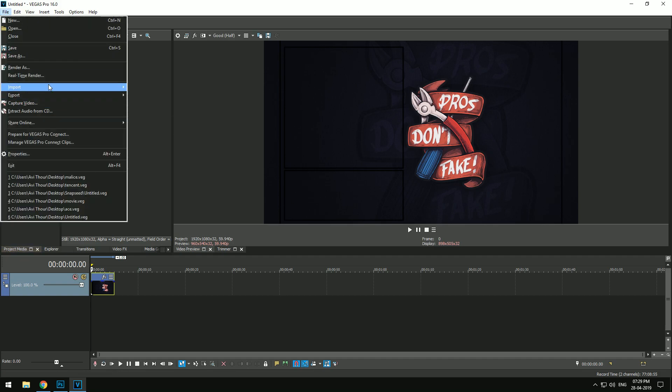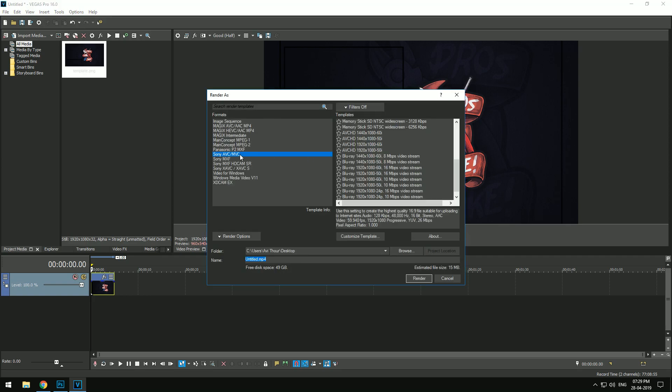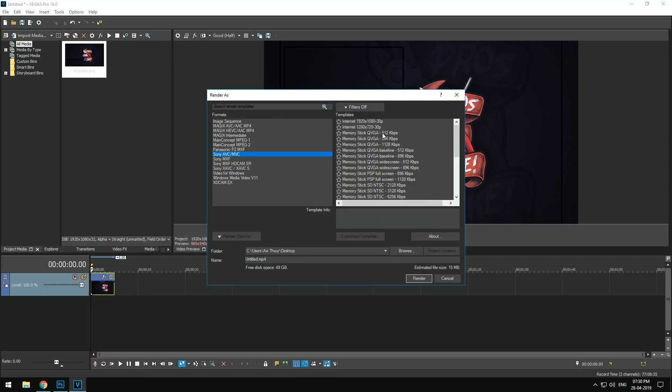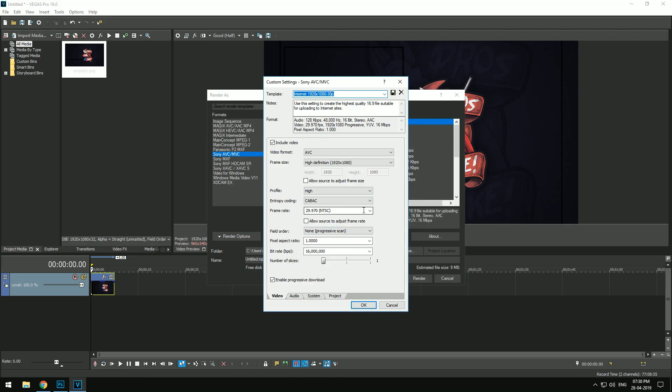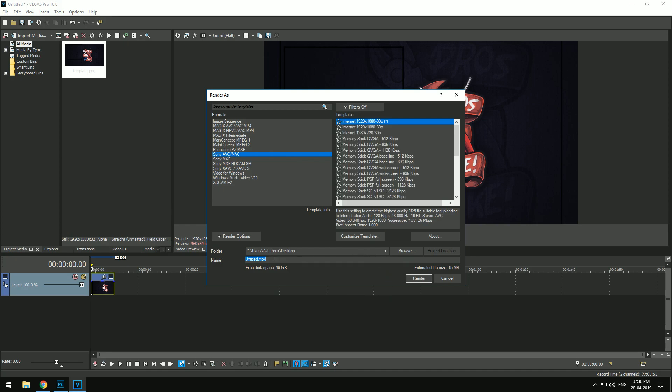Go to file and select render as, and make sure you select Sony AVC MVC and there select internet 1920x1080 template. Hit customize and just change the framerate to 60 and bitrate to the highest available. Now name the file as blacksite and hit render.